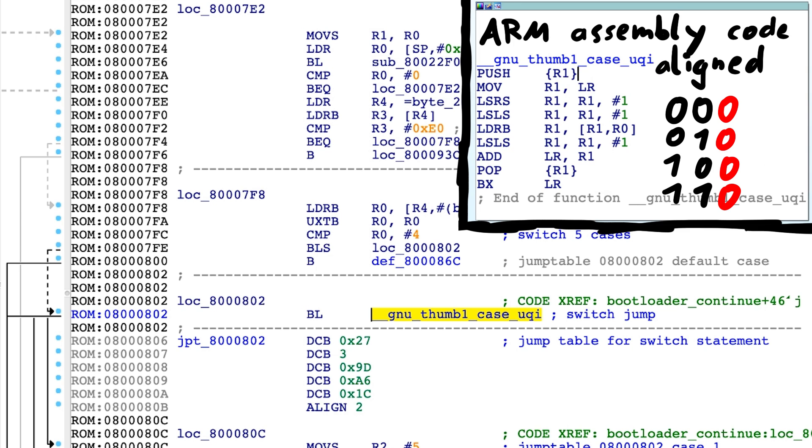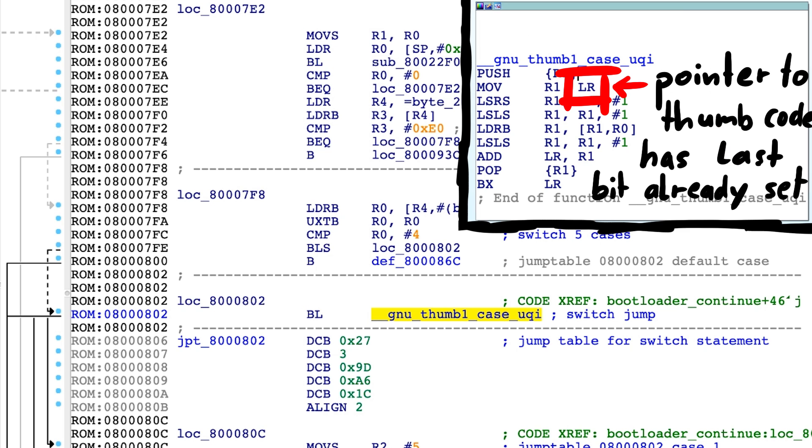Like we know, ARM code is always aligned. And the last bit 0 or 1 decides if the instruction is a thumb instruction or not. We have here only thumb code. So the LR register, which points to the next code to return to, will have the last bit set.